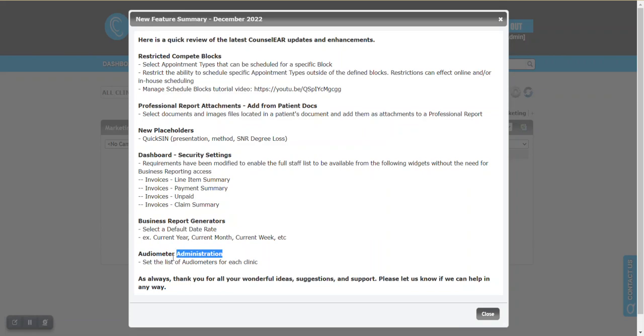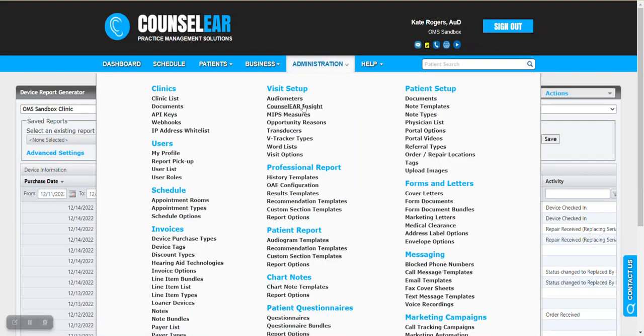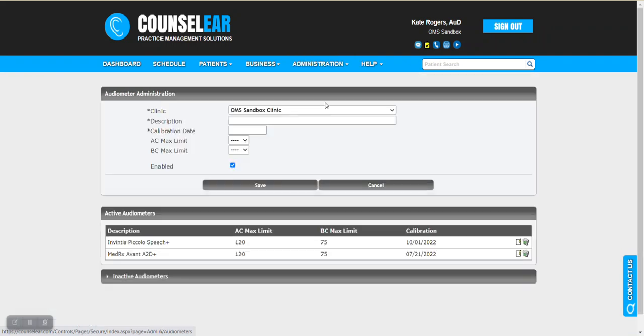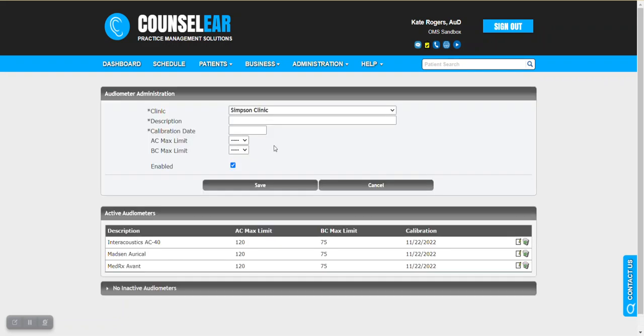And then the last thing on the list here, audiometer administration. So with this new feature, you can define audiometers on a clinic by clinic basis. So if you look at the audiometer administration screen here, we can see there are two devices in place. If we jump to the Simpson clinic, there are three devices in place. So you can maintain your device lists, your audiometer device lists per clinic.